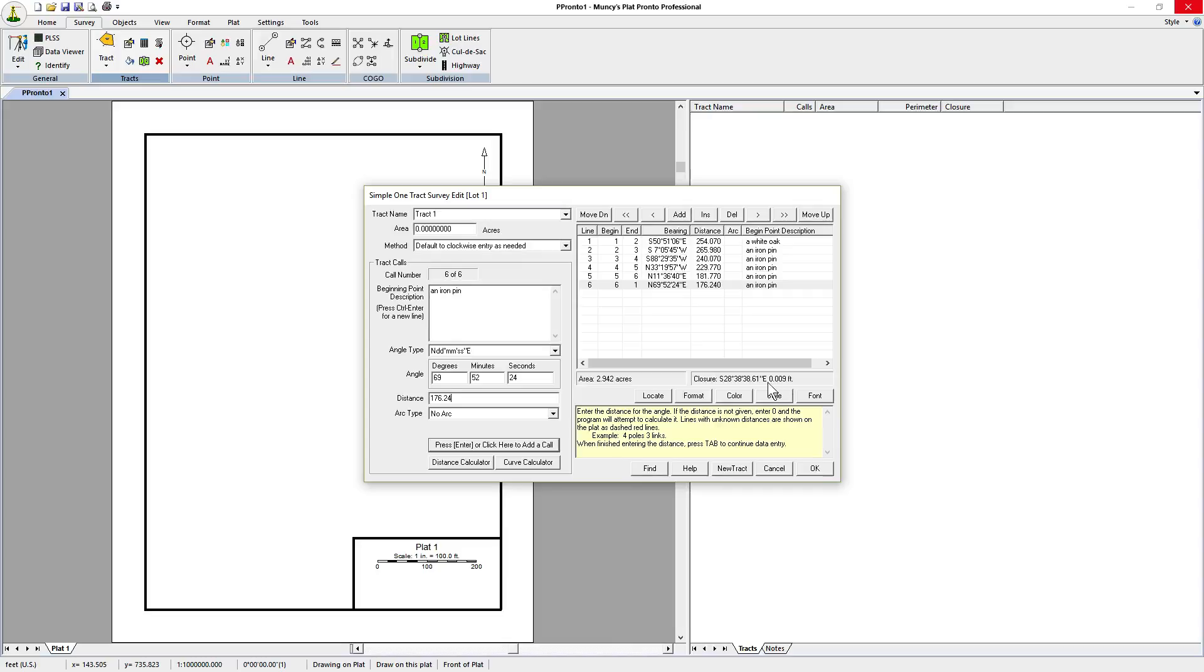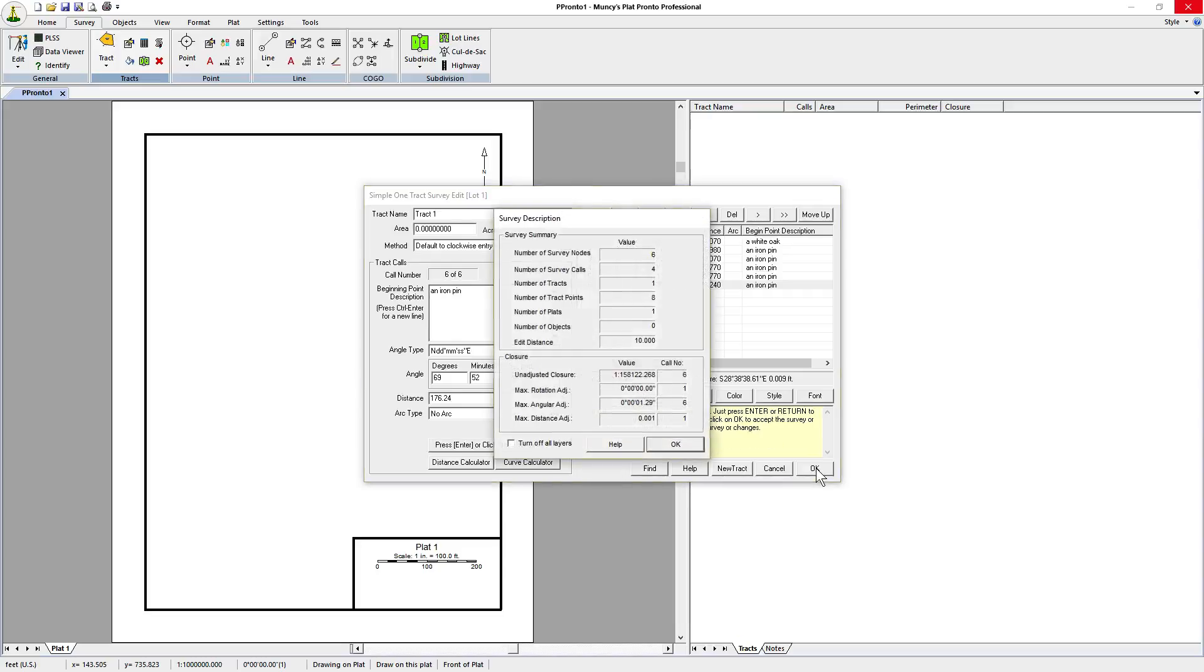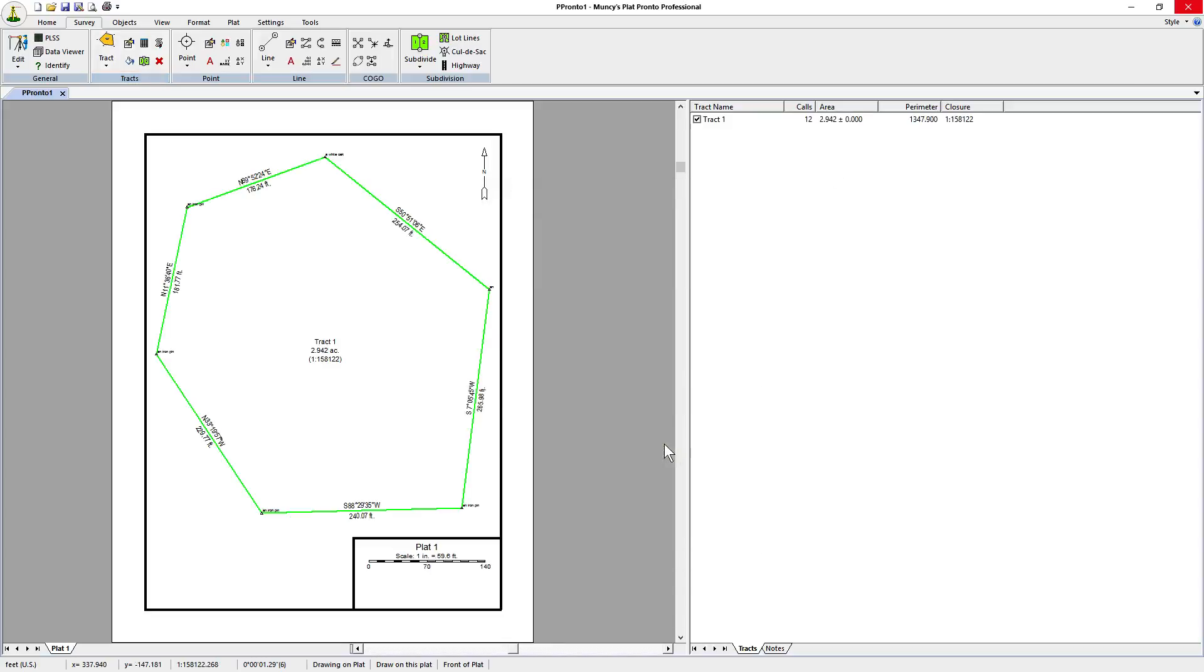If we click on OK we should be able to see the plat drawn immediately. There's the summary of the survey data. Click on OK.